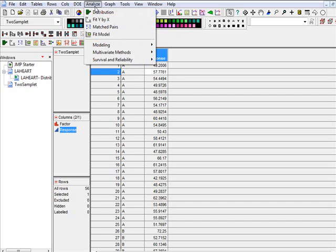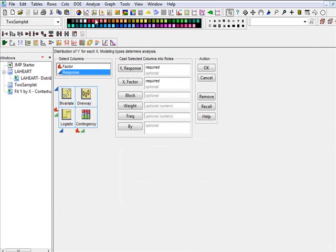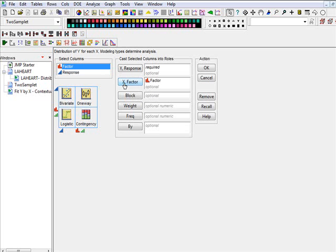So what we do is we go to analyze and we are going to go for fit y by x because we are taking this as two variables. One is the explanatory and the other one is response and go by fit y by x.